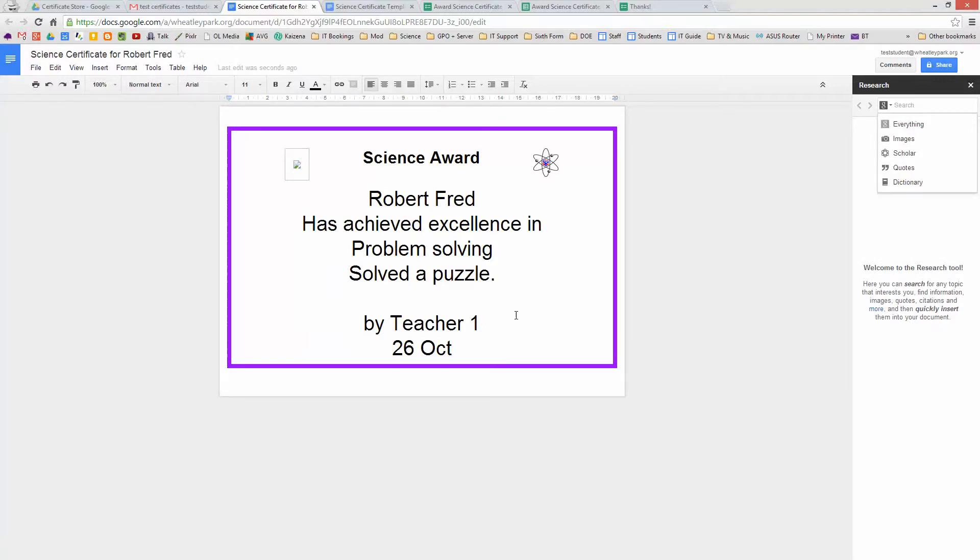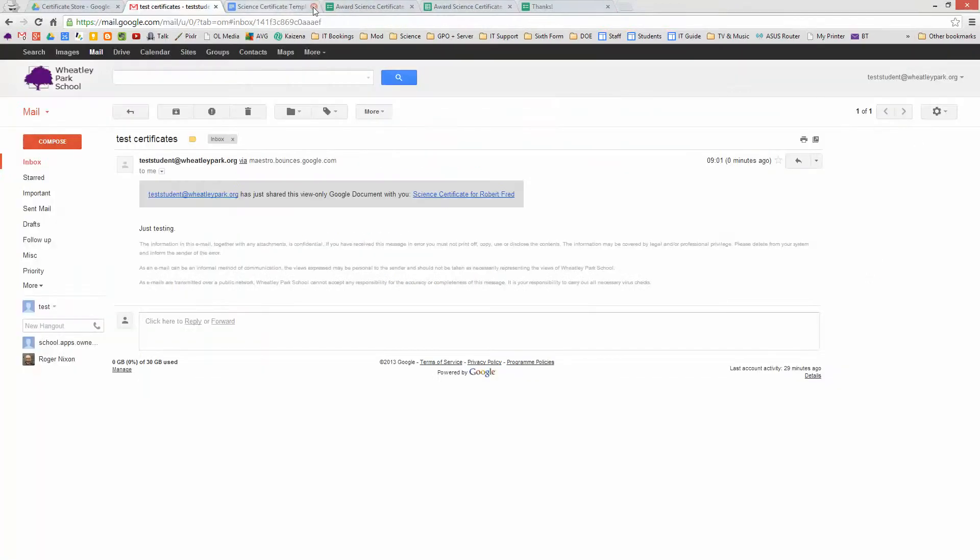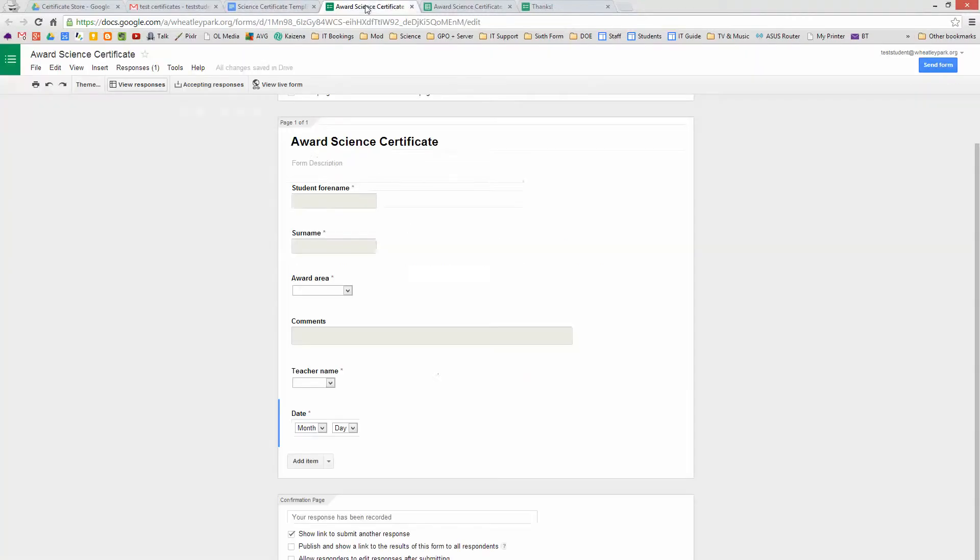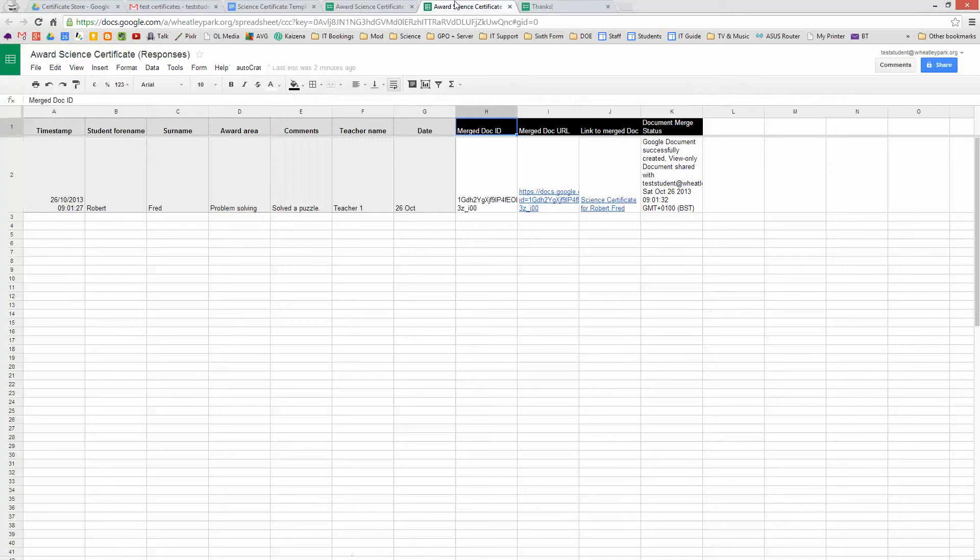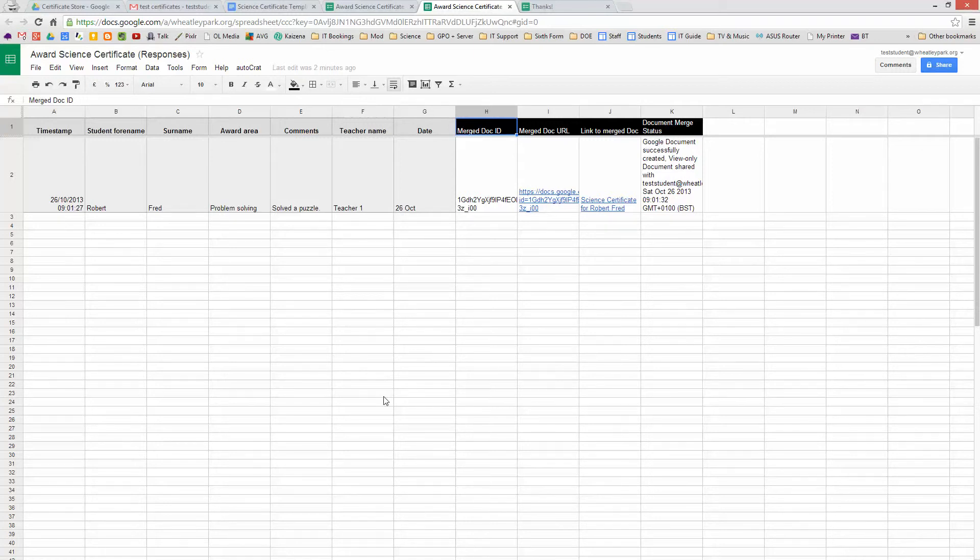So once you've done that, you'll probably do it a lot quicker than I did it there because you don't have to talk about it. You've created a basic certificate system that will just work from now on and you don't have to do anything to it to maintain it really. And you will have all your certificates and who's received the award and who's sent that award summarized in here, and you can do all sorts of statistical analysis with that if you want to. I hope that's sort of useful. And it's a way you can use the Autocrat script.